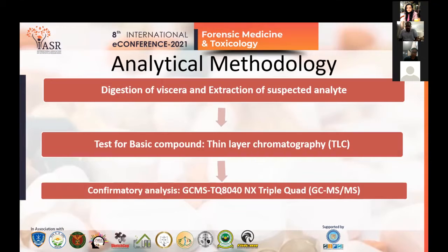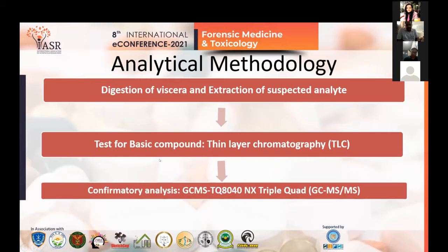The analytical methodology followed in the lab was: first, digestion of the viscera and extraction of the suspected analytes from it. The extract then underwent a basic compound test including TLC, and confirmation was done using GC-MS/MS triple quadrupole.